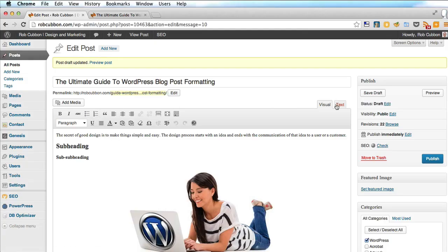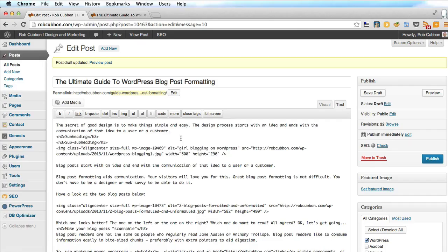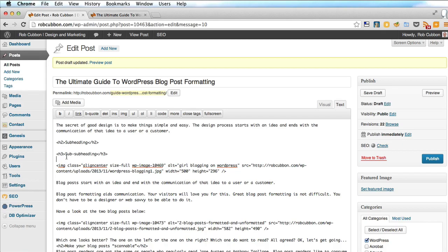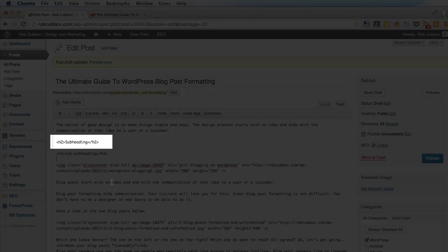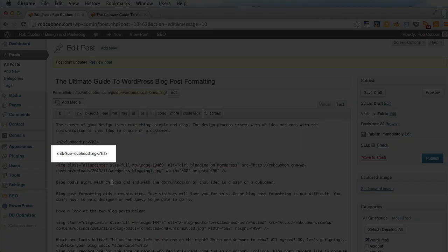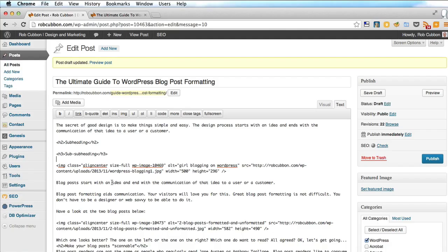We go back to the text, or the HTML mode. You can see the subheads there. The first one, H2, and the second one, H3.